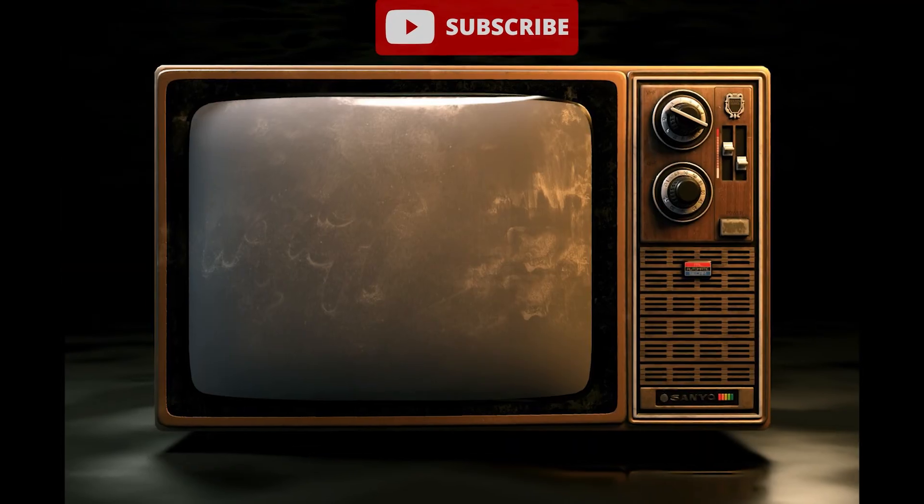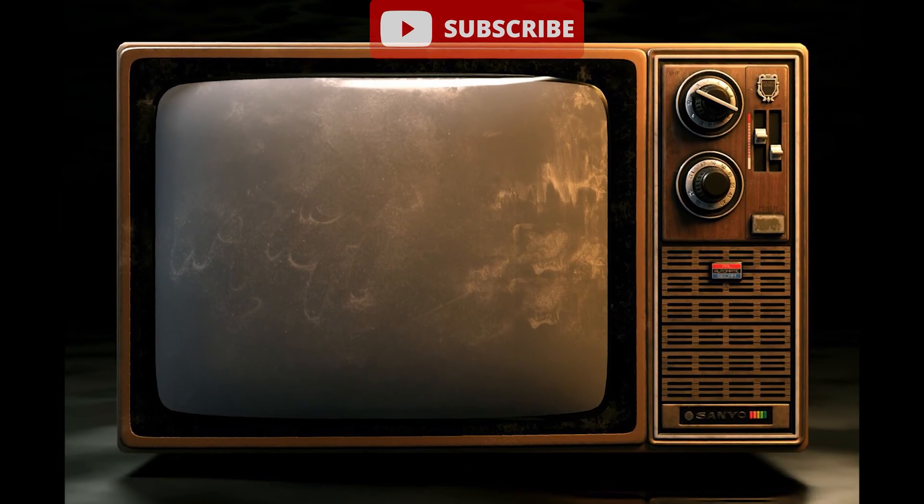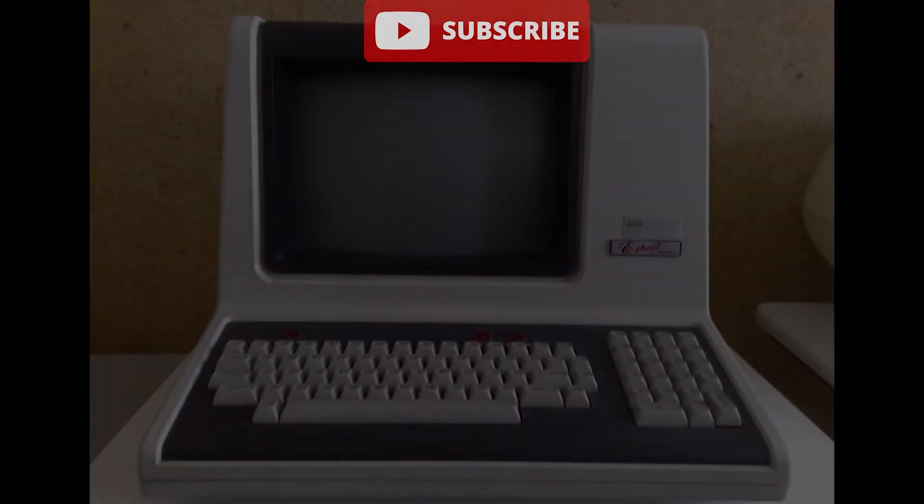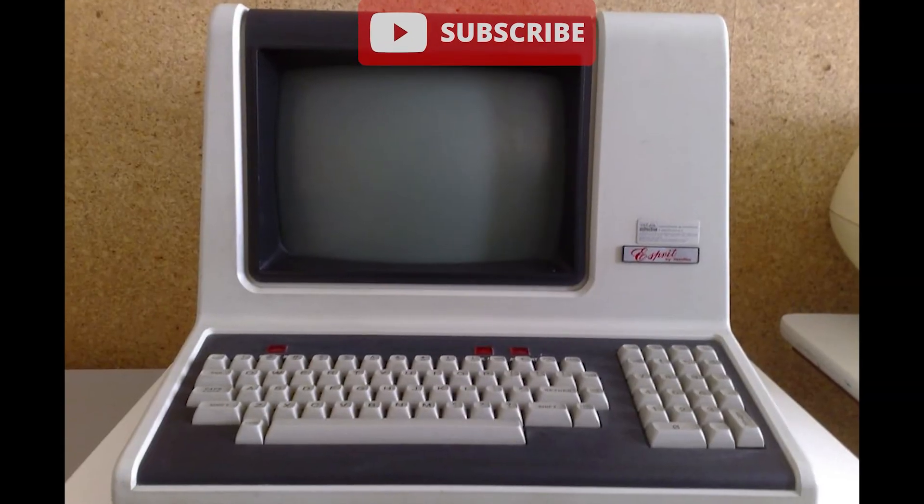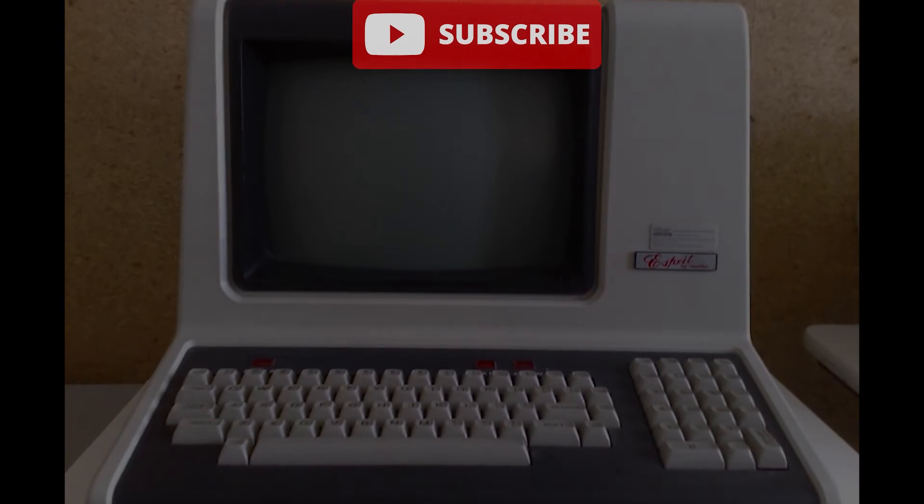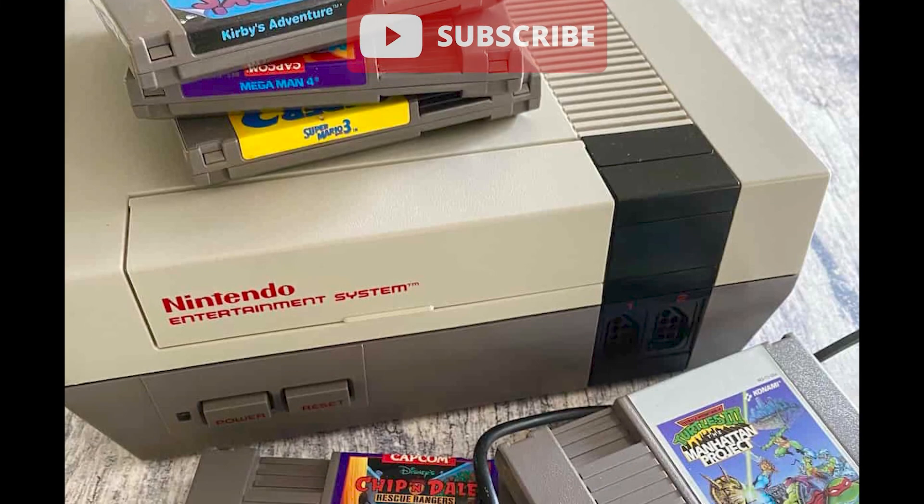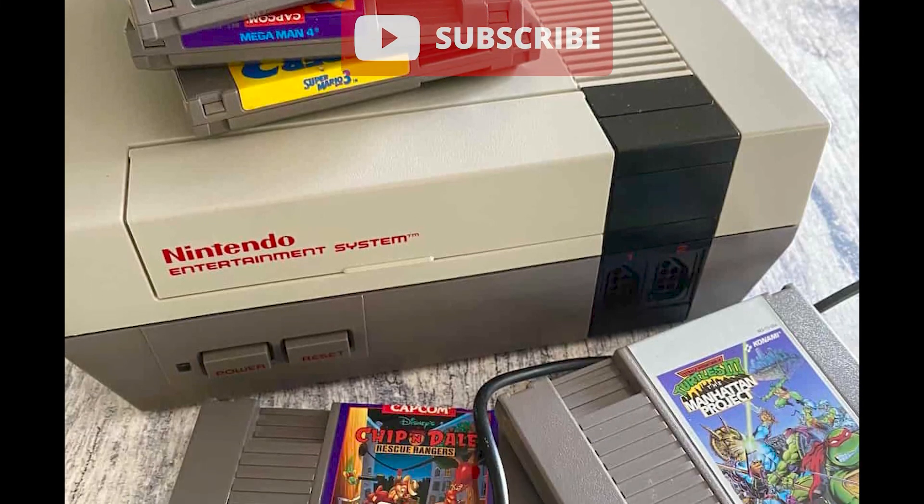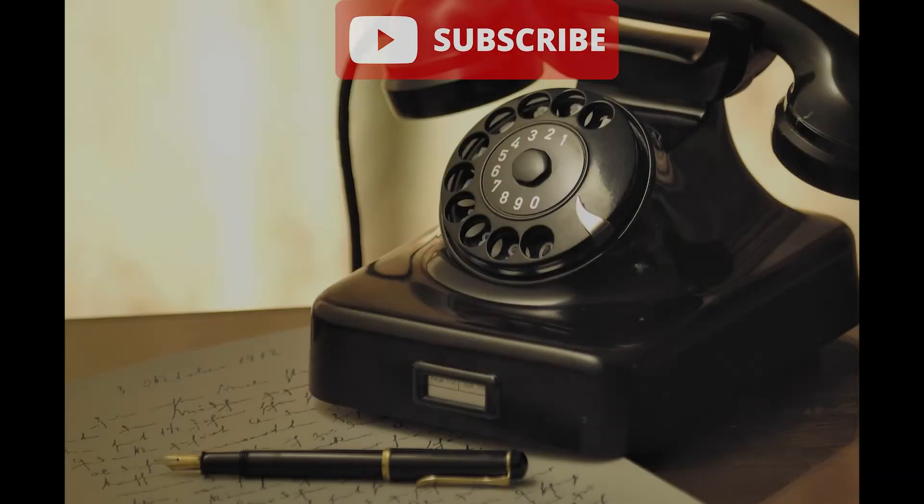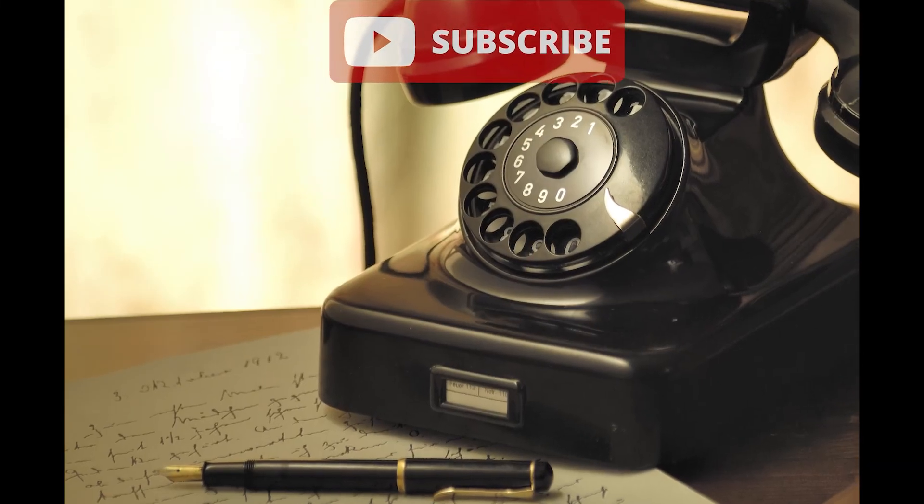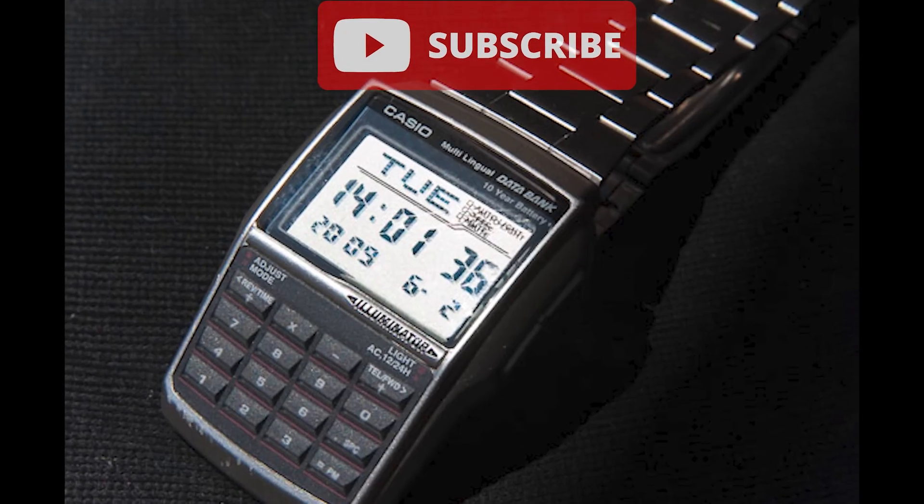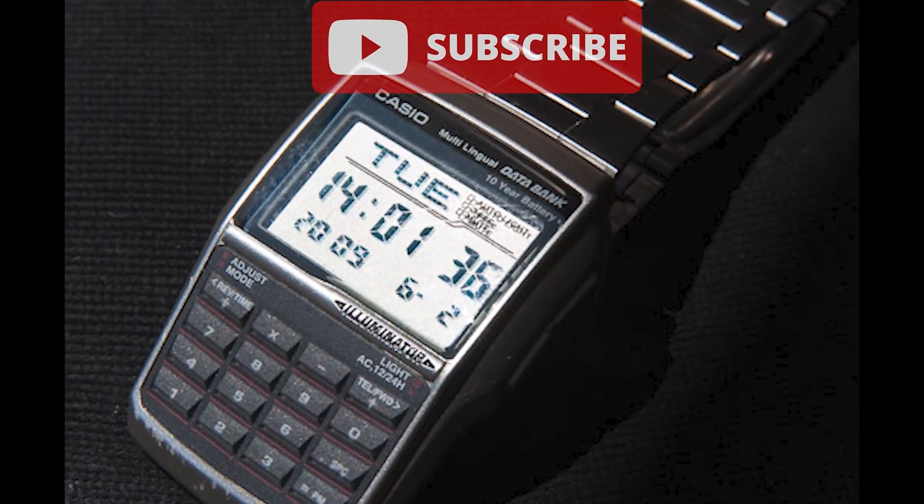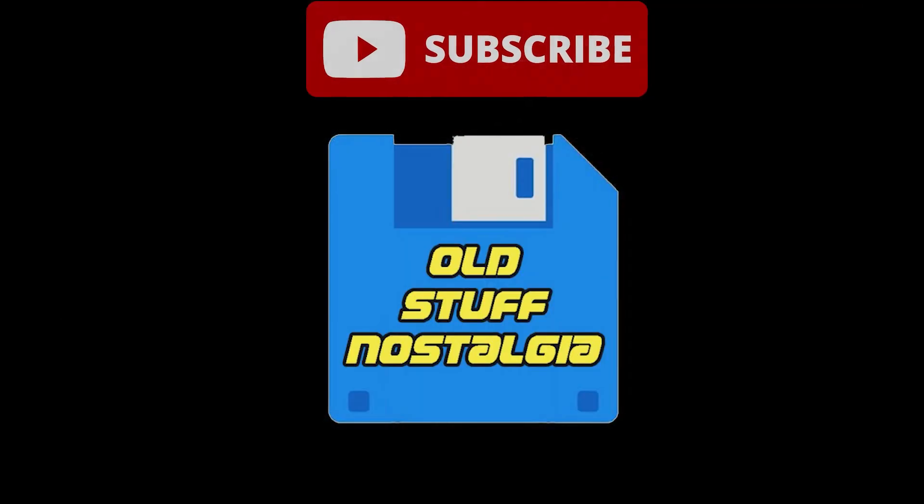I'm making nostalgic videos about old technology, like old computers, game consoles, old software and that kind of stuff. It would mean a lot to me if you would support me and subscribe to my channel. Thanks. Bye.